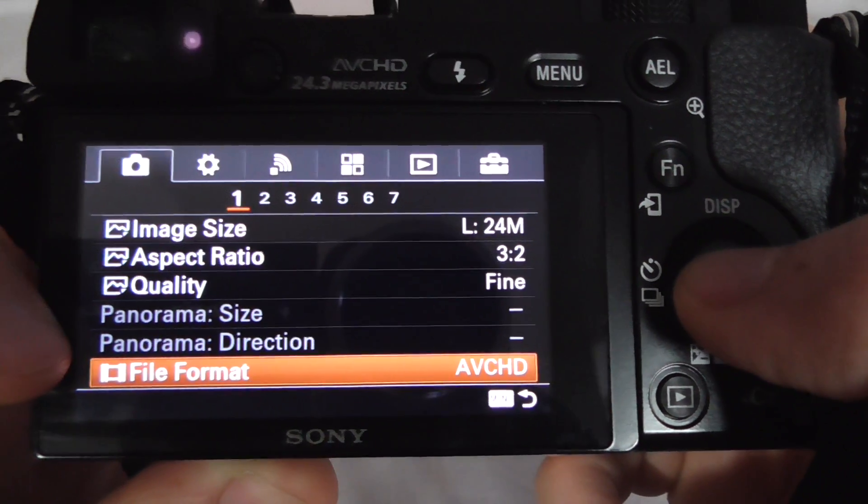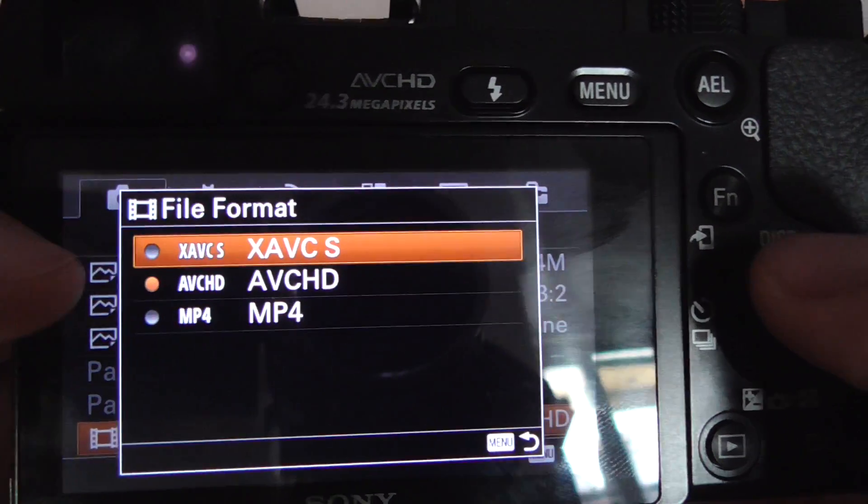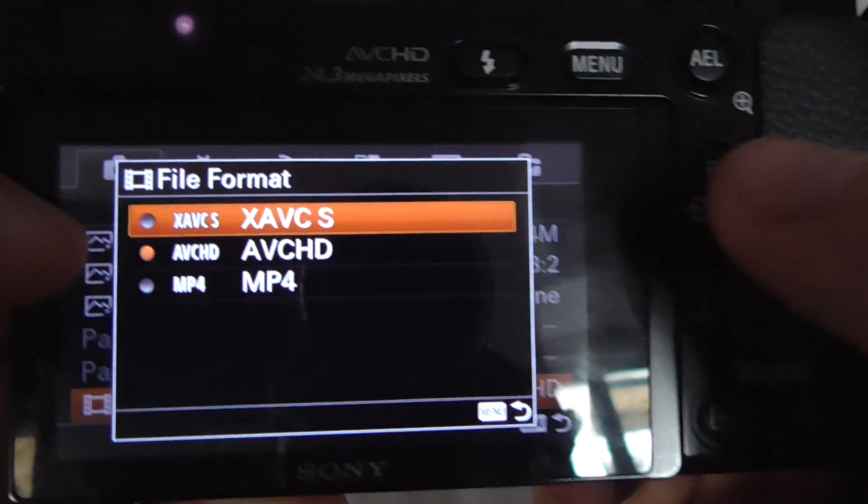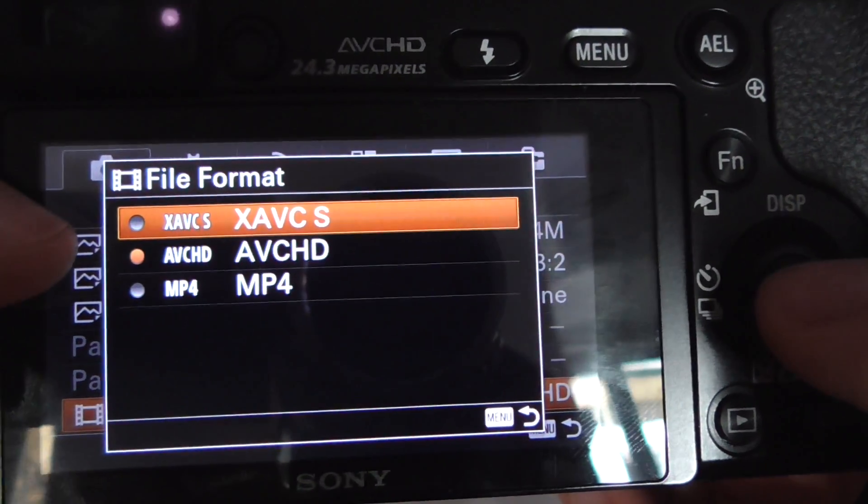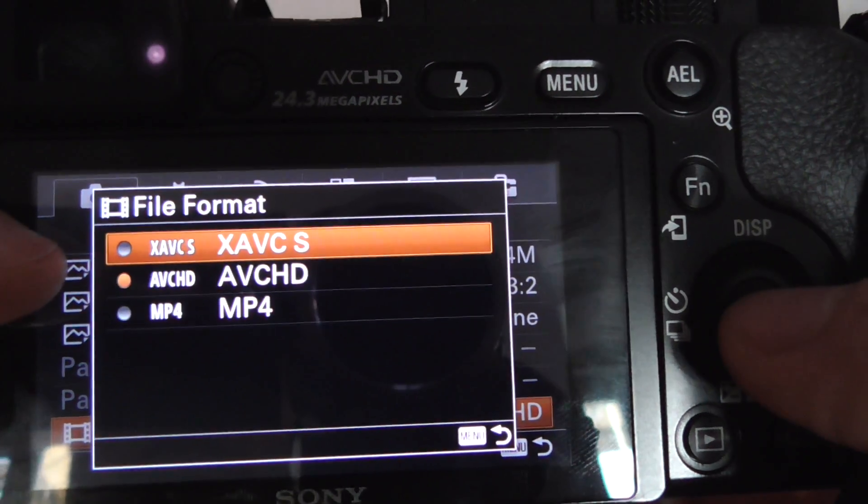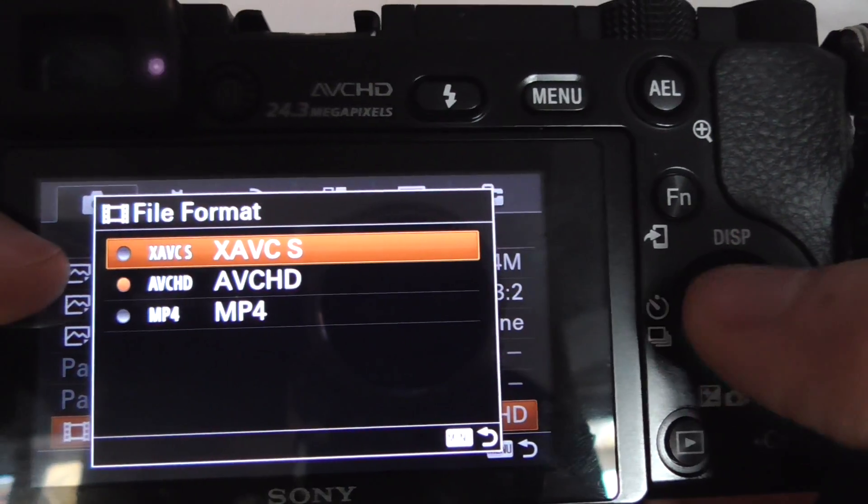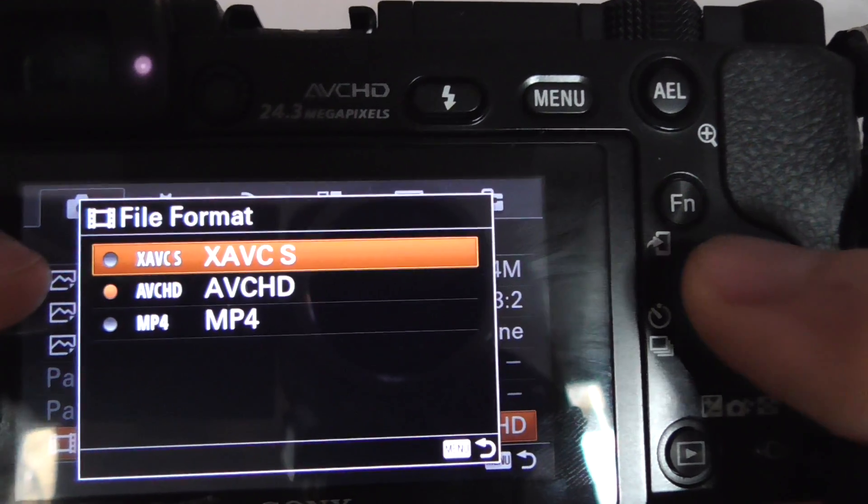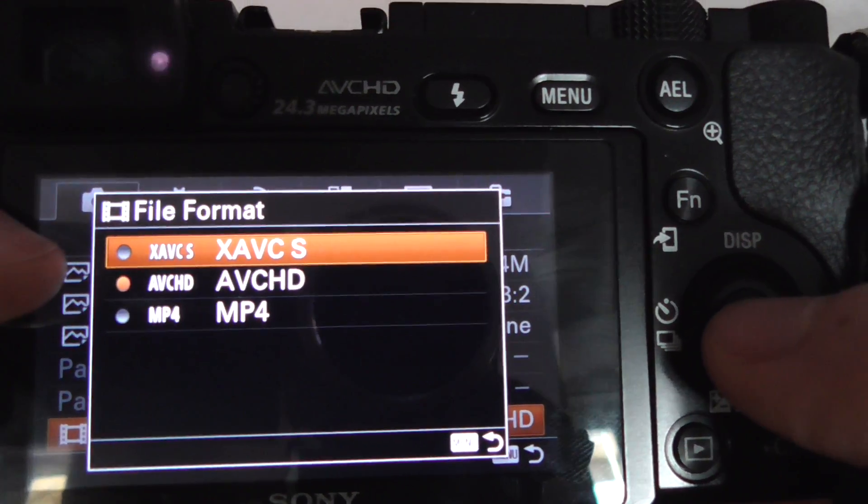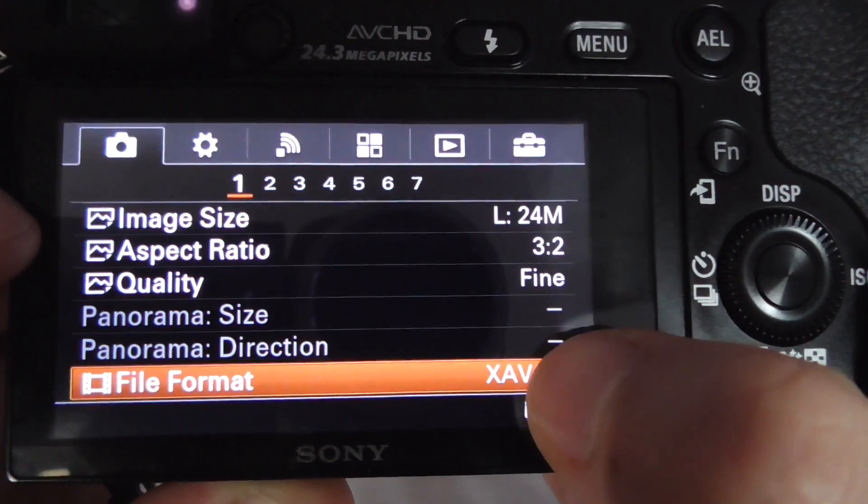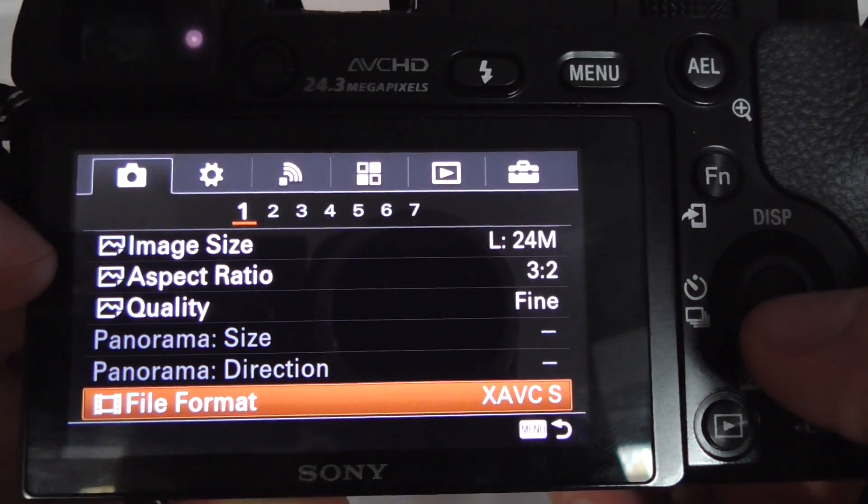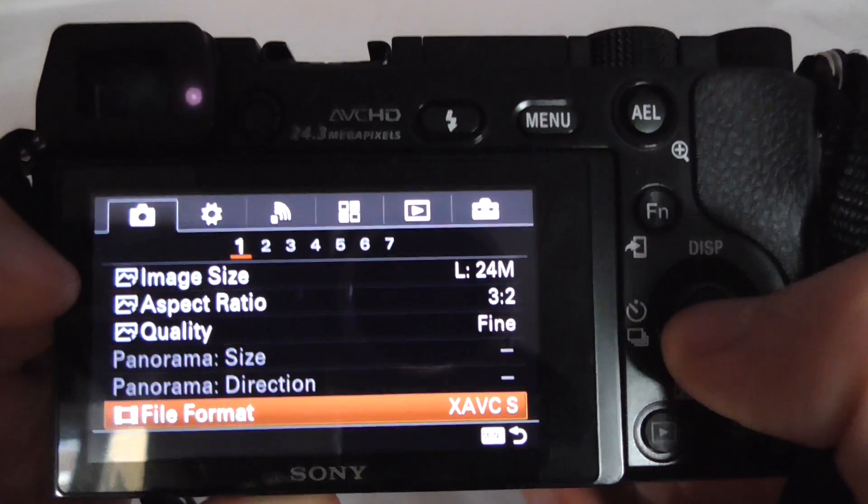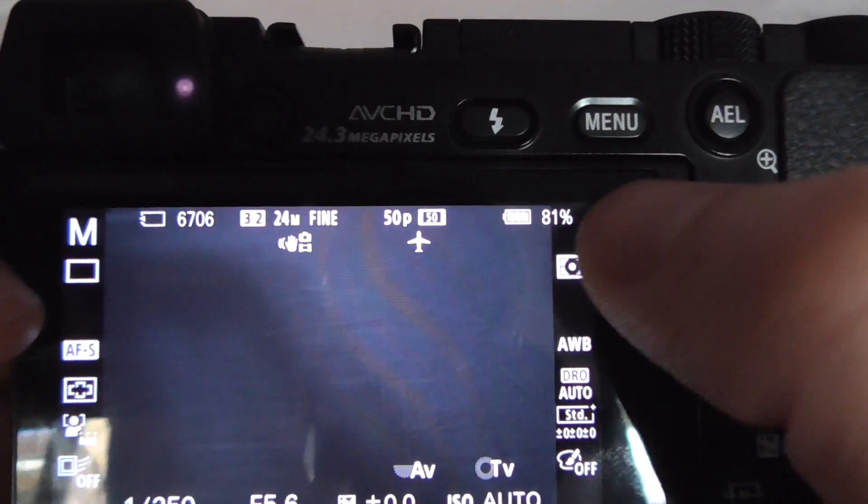Enter that, and XAVC is not there if you haven't updated your camera's software. I'm not going to talk about updating. You have to set it to XAVC, and that's it. If you get out from here now, it says 50p. Now we are recording in a progressive format and not interlaced format.